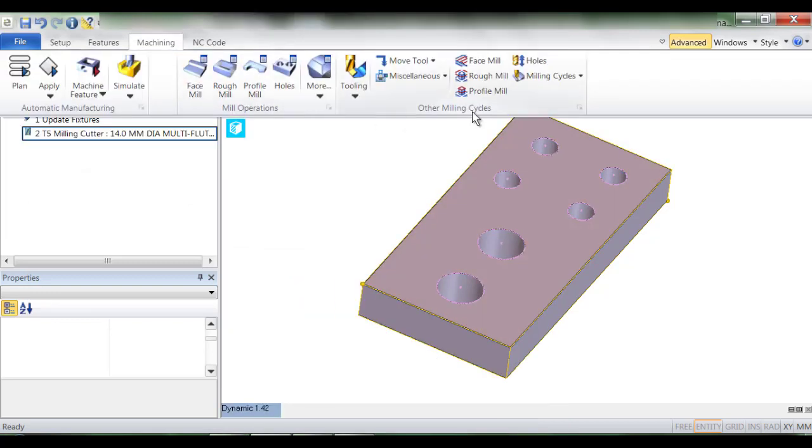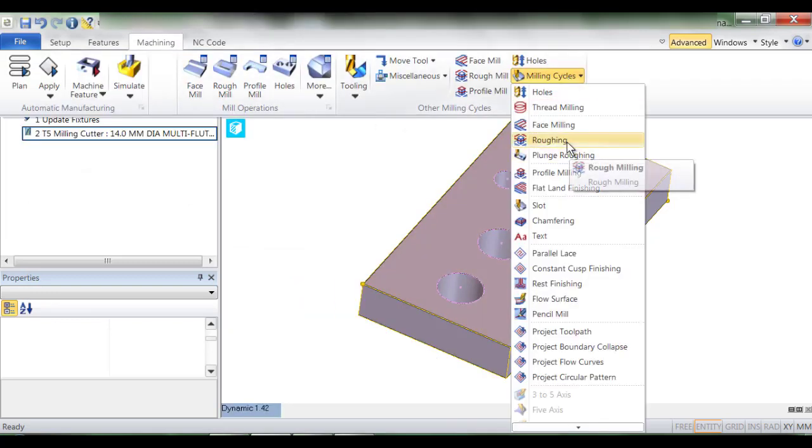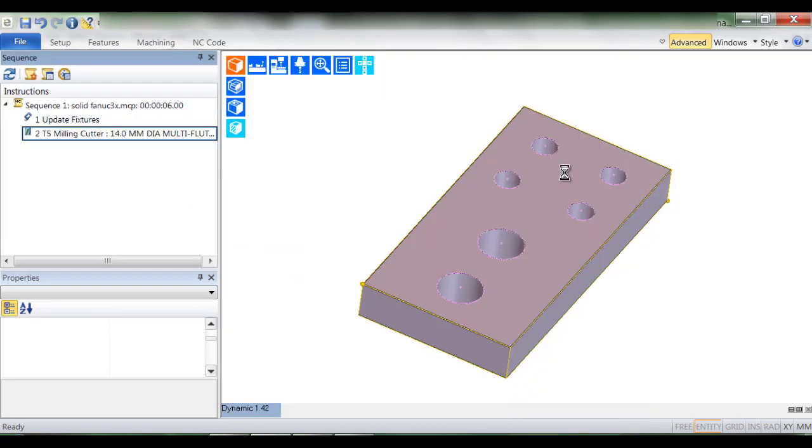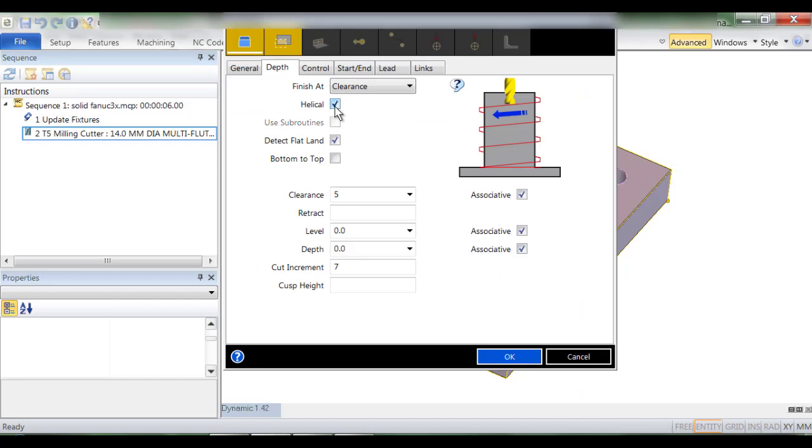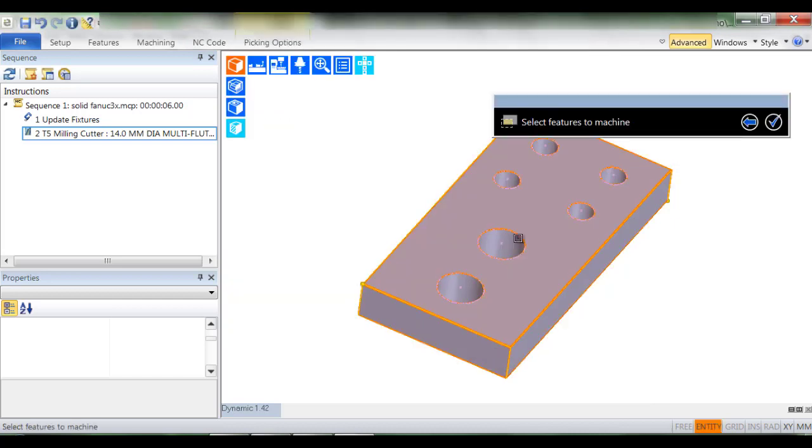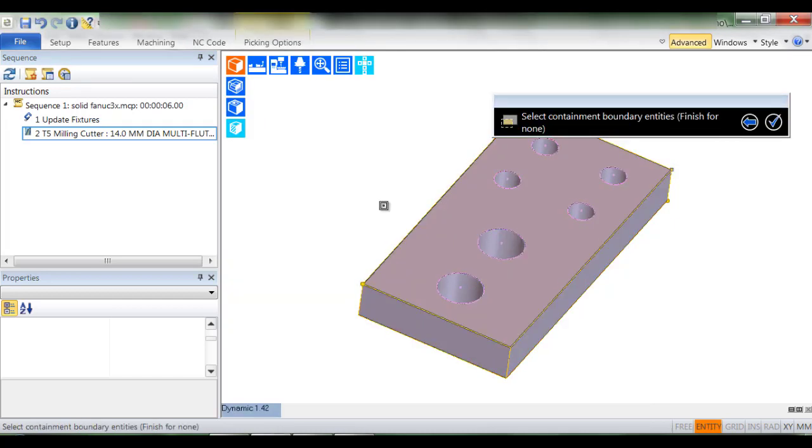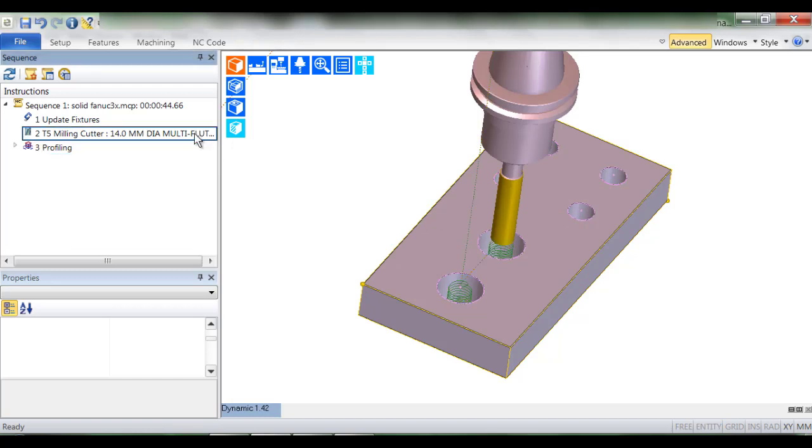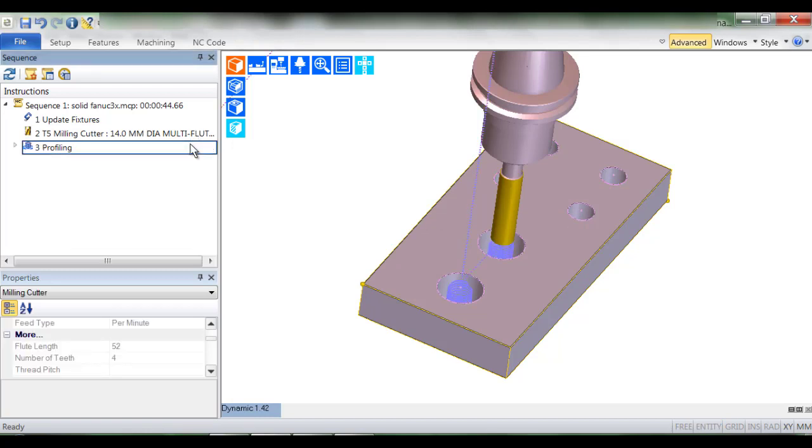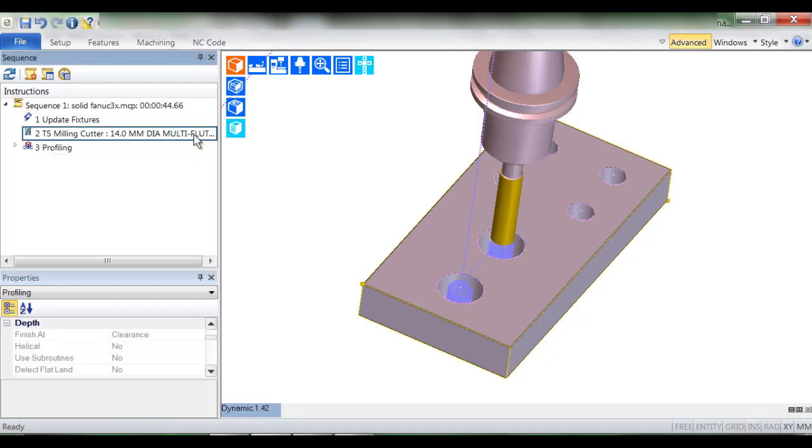By doing this you'll understand how easy Strategy Manager encompasses the best practice machining methods and thus reduces your programming time. I've selected an end mill and I've created a profiling cycle set to helical.